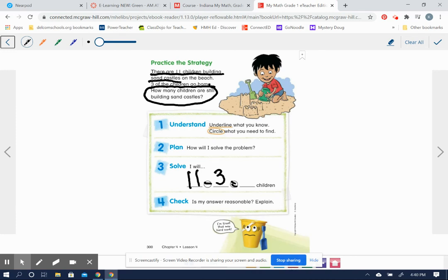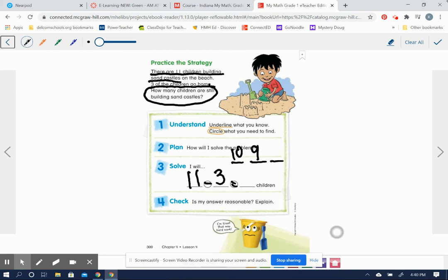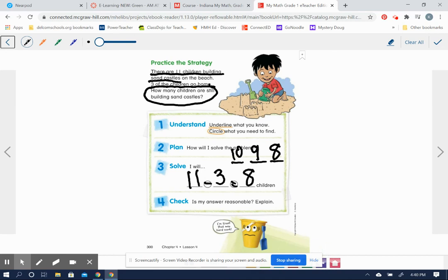And they want to know how many are still left building sandcastles. All right, I'm going to make three lines here because we're subtracting three. I'm going to count back from 11 in order to find out how many children are still building sandcastles. Put 11 in your head and count backwards. What comes before 11 is 10, and before that is 9, and before that is 8. 11 minus 3 equals 8. Eight children were still left building sandcastles.